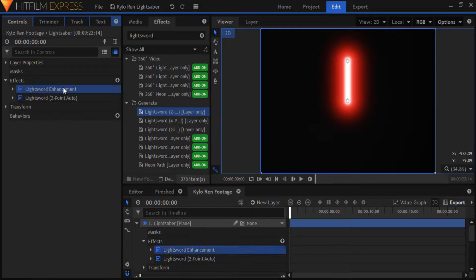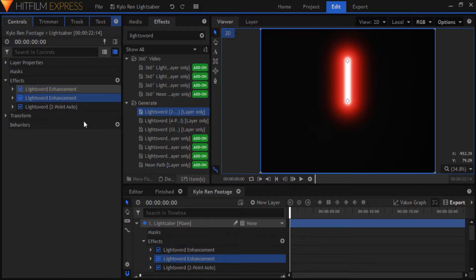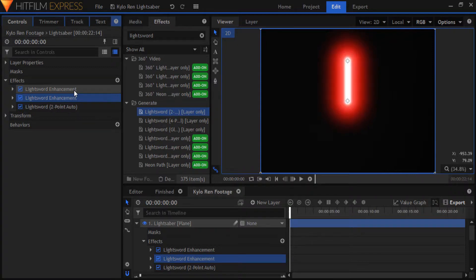Now what you want to do is duplicate the second lightsword effect. I know it sounds a little crazy to use three lightsword effects for a single Kylo Ren lightsaber, but don't worry, I'm not going to ask you to add another one.